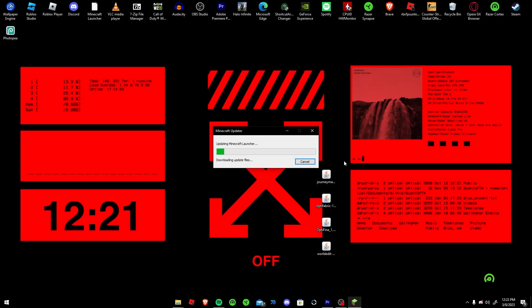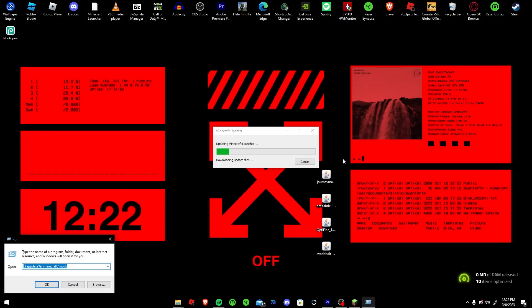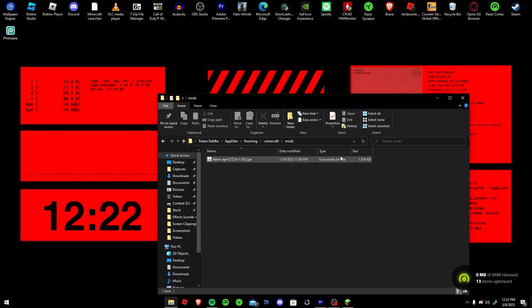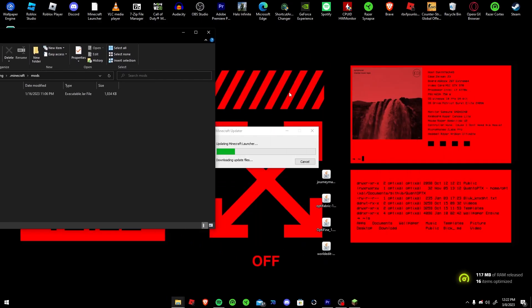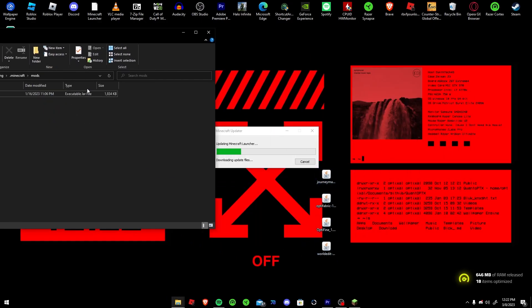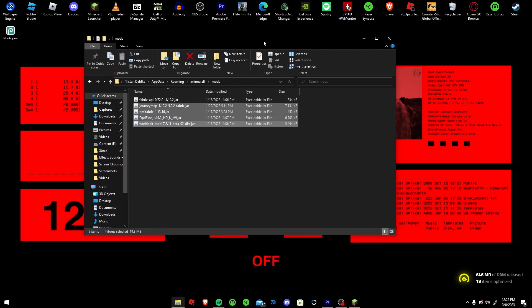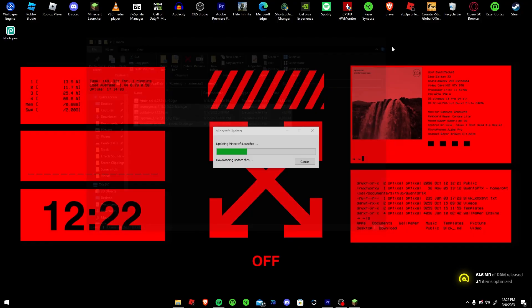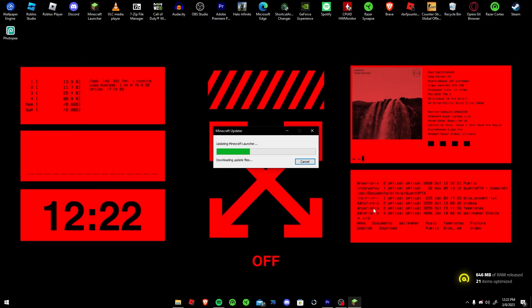Hit play, it'll update the launcher. You can put your mods back in. And then you should be good to launch the game.